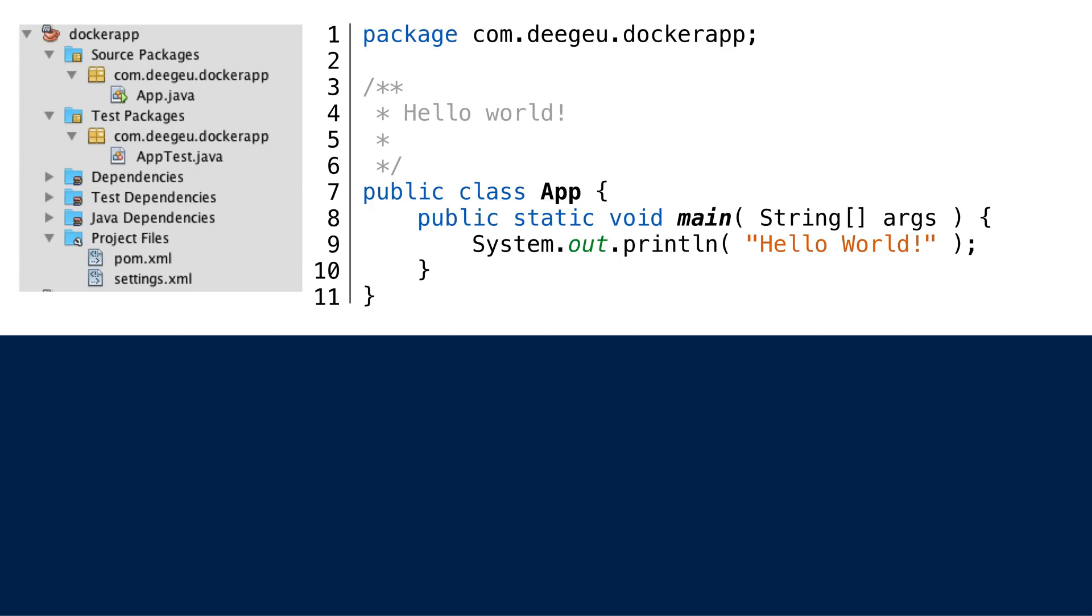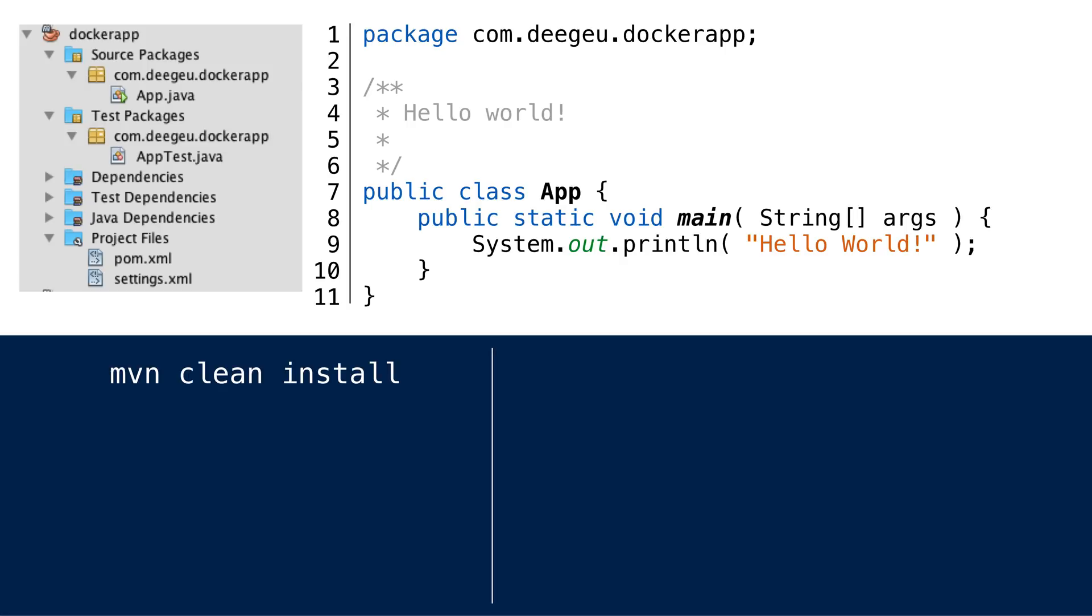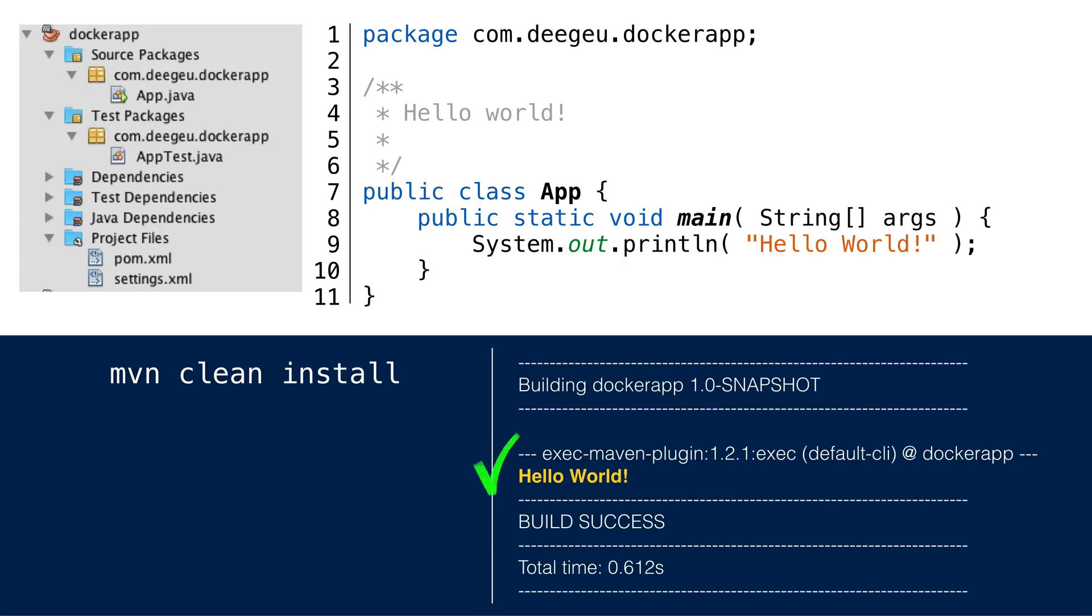At this point, we have a simple Hello World application. If we compile and run it, it simply prints Hello World. This is the auto-generated Java application from the Maven QuickStart archetype.